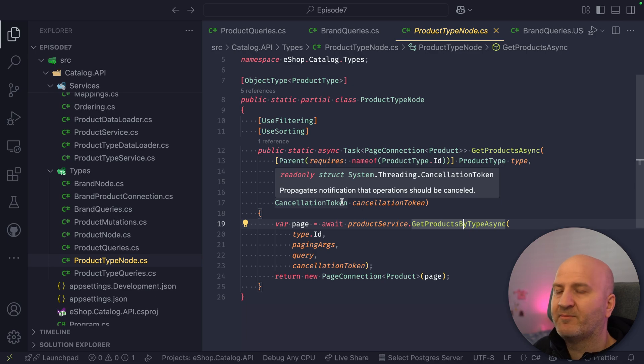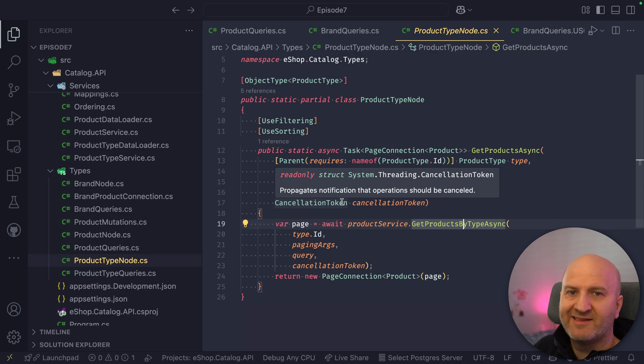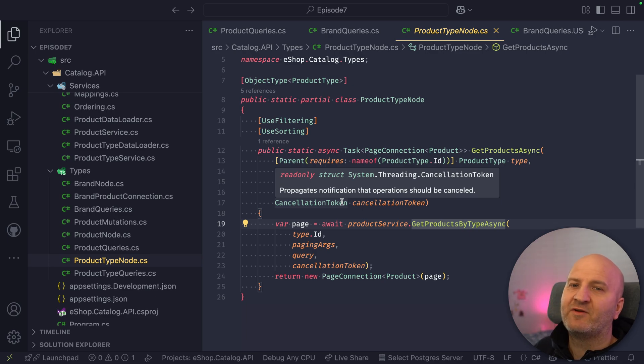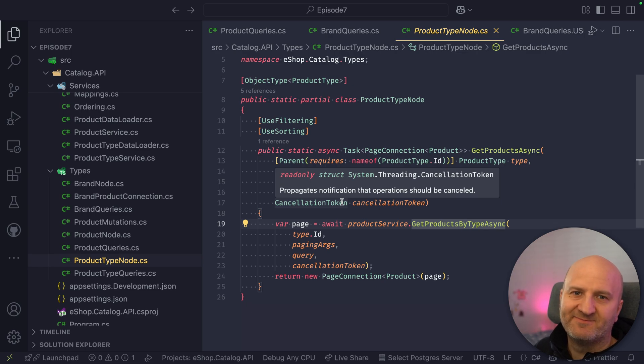So what do you think about the new projections engine in Hot Chocolate 15.1? Sound out in the comments and tell us about it. I'll see you next time.